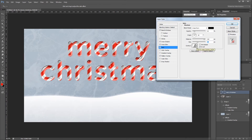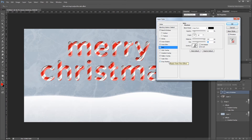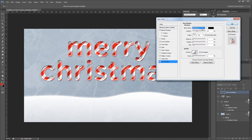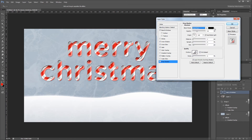Lastly I'm going to give it a drop shadow. Again I want the blend mode set to linear burn using the color black, and then I'm going to set the opacity to 40%, the distance to 5 pixels, and the size to 15 pixels, and hit OK.